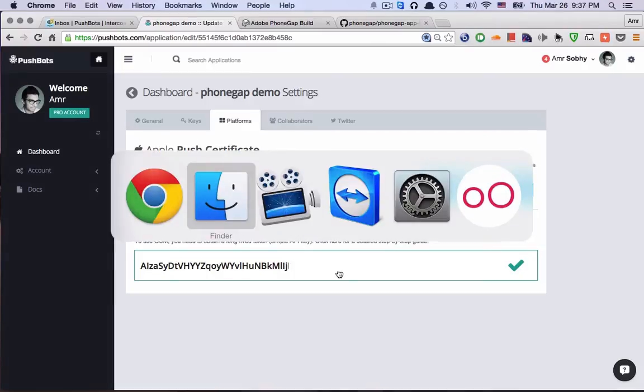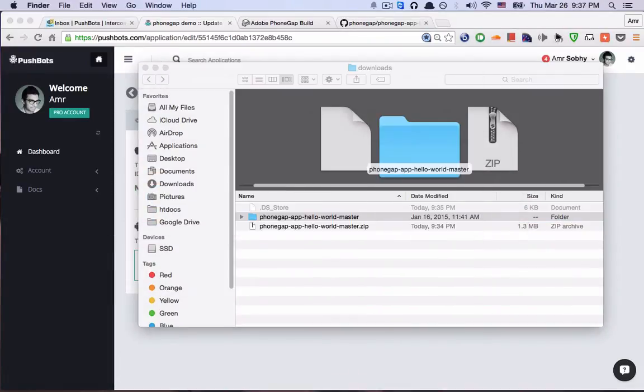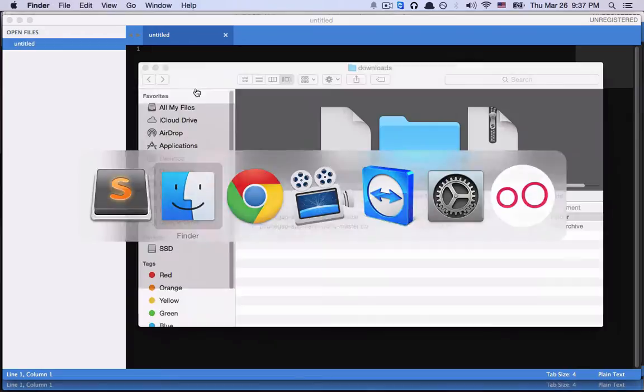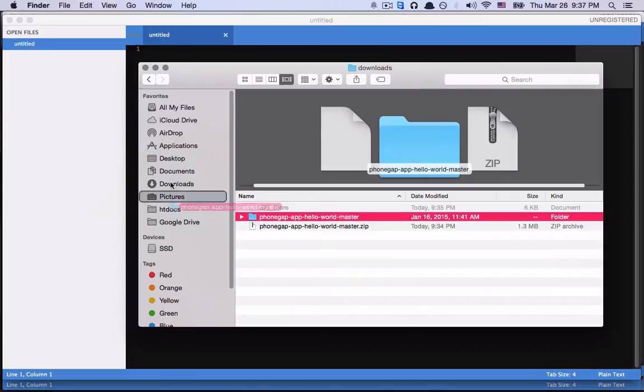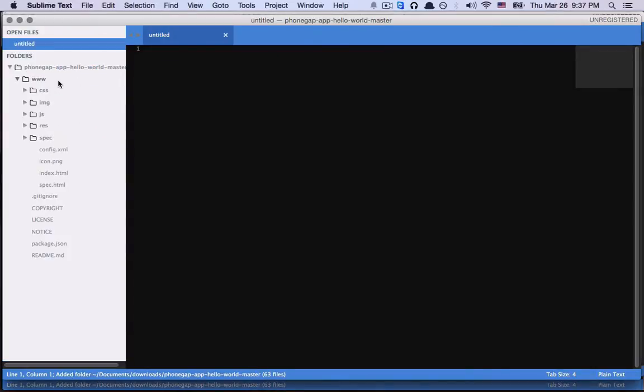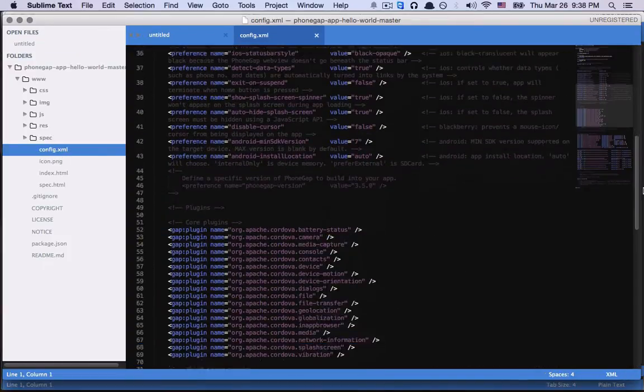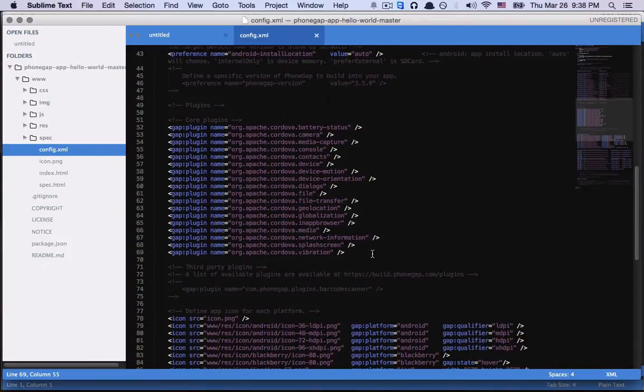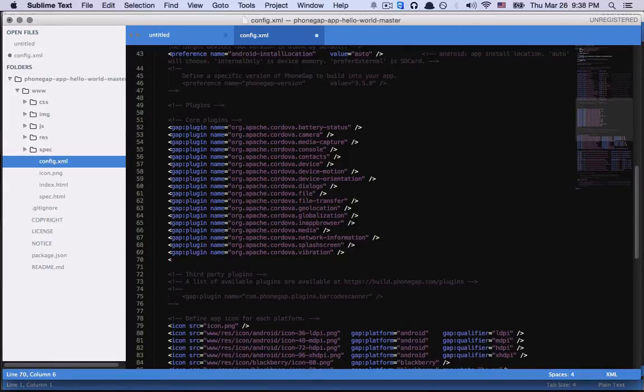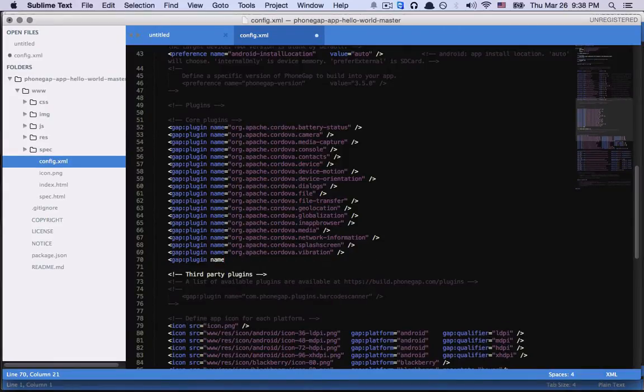Now let me open the project. Drag and drop. There are two steps. First step is to go to Config.xml and go to the plugin part and add the Pushbots plugin.